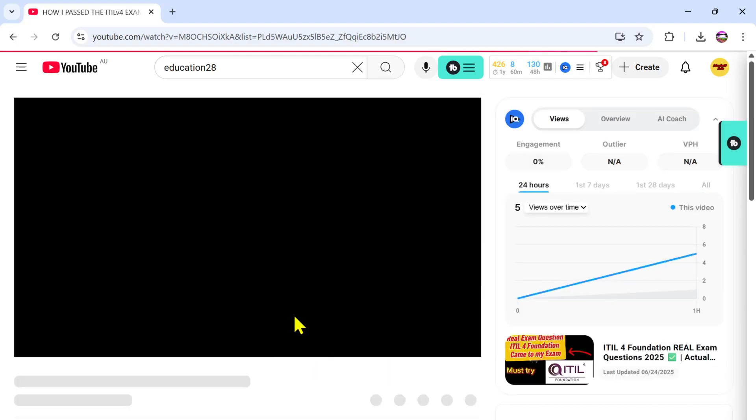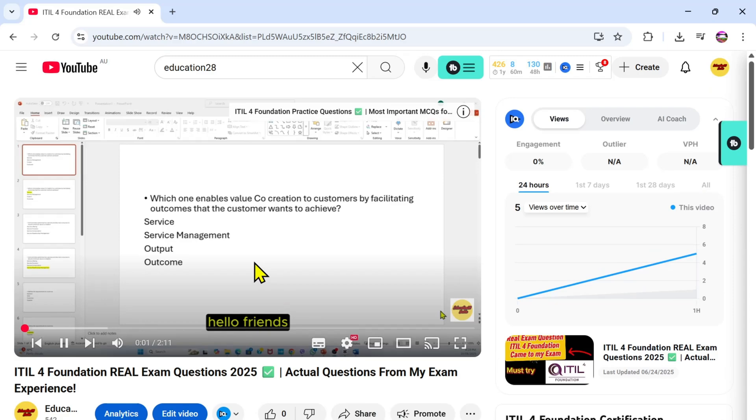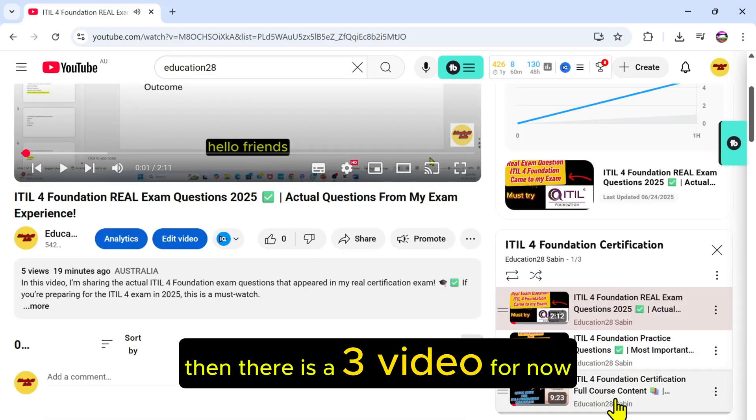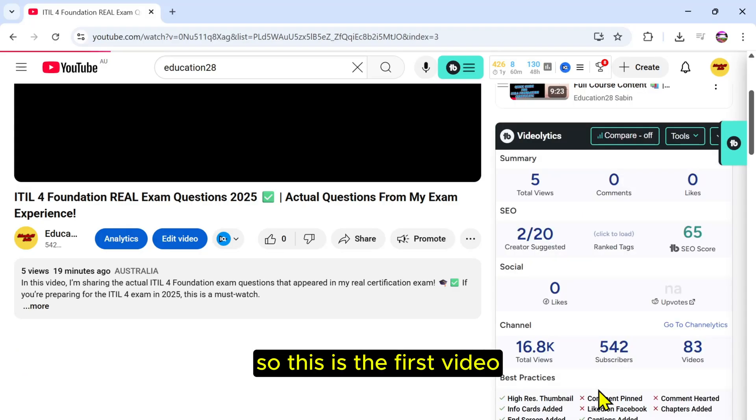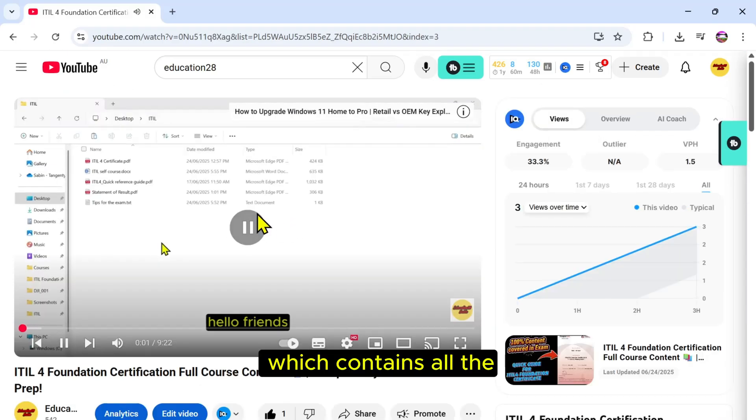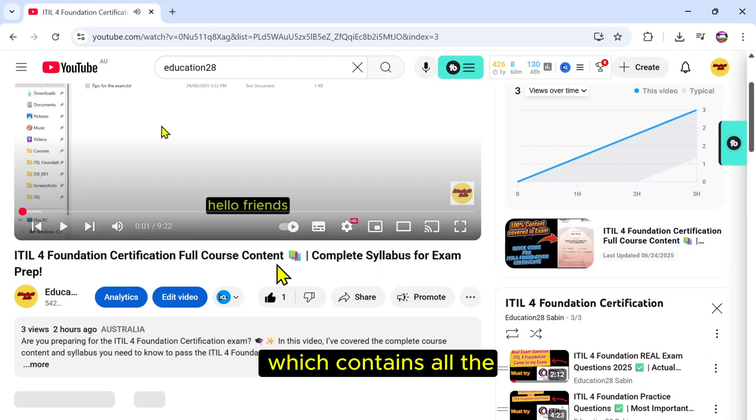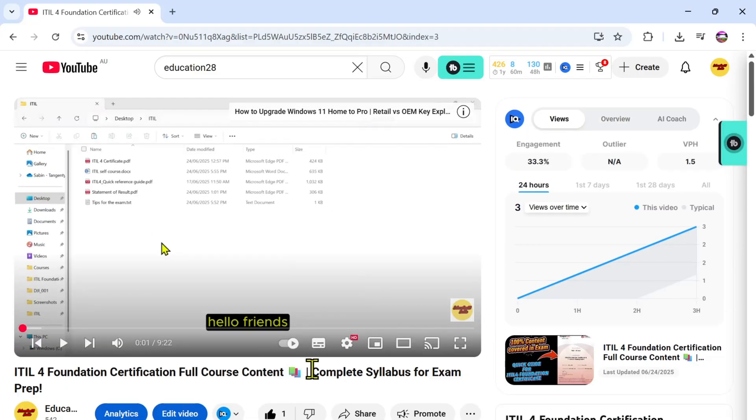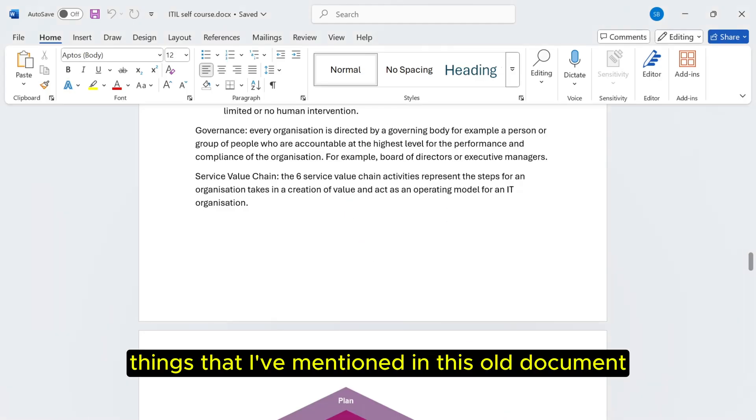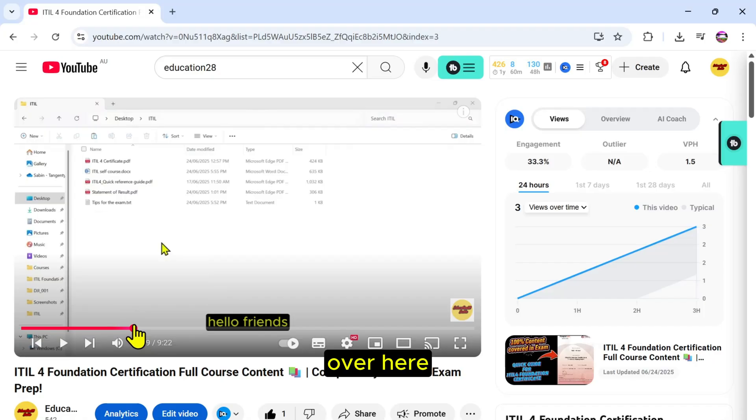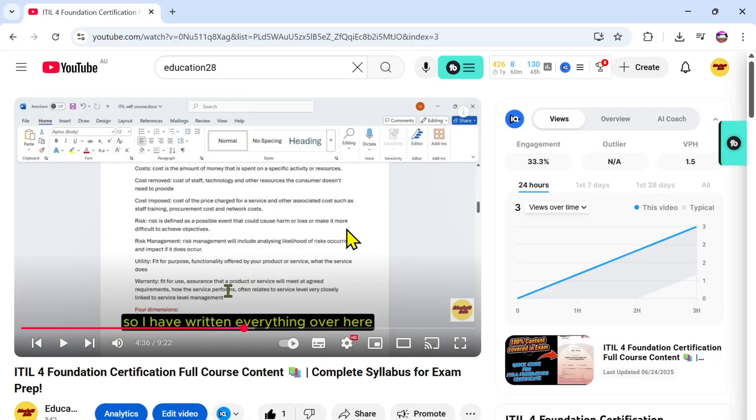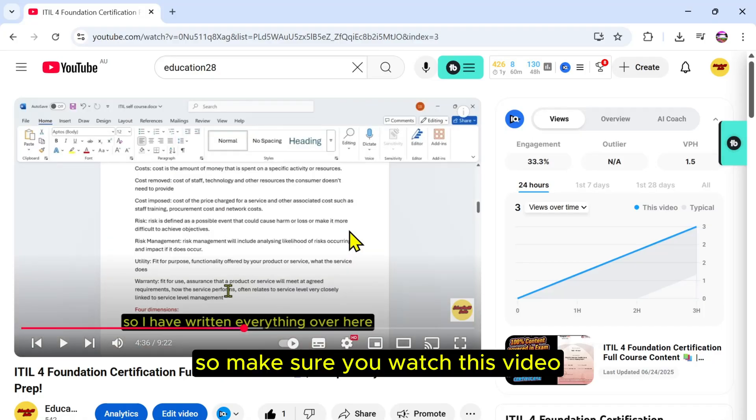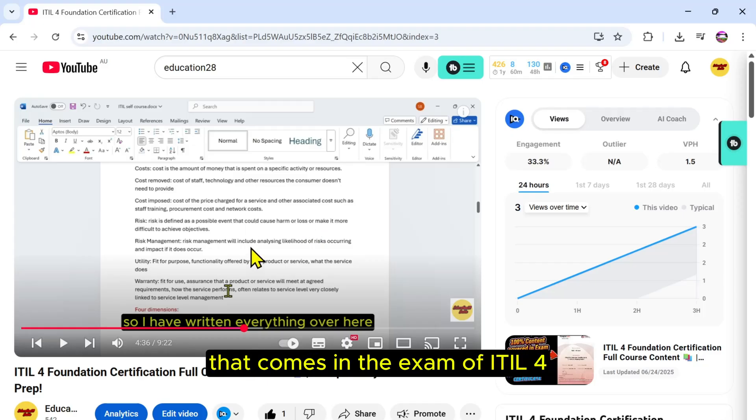There are three videos for now. This is the first video which contains all the things that I have mentioned in this Word document over here. So make sure you watch this video, then you'll understand everything that comes in the exam of ITIL 4.